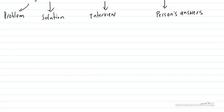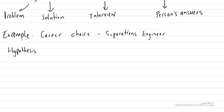All right let's consider an example. So for this example let's say we're trying to figure out what we want to do for our career and one of the things we're interested in is maybe being a separations engineer. Our hypothesis is that we might want to become a separations engineer because they're highly paid, they have a lot of technical work to do, and they get to work on really applied real-world projects.